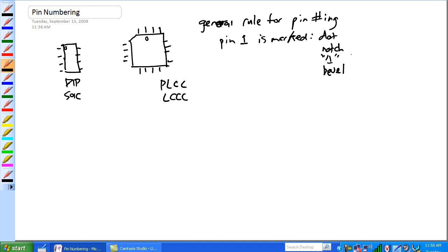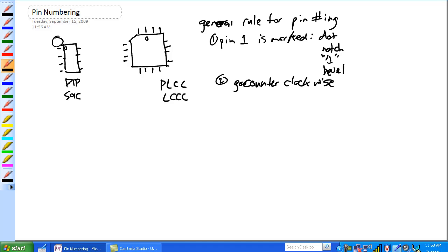Okay, all you got to do, pin one is marked, pin two, go counter clockwise, so that's pin one, so we're over here, that's pin one, go counter clockwise, two, three, four, five, six, seven, eight.